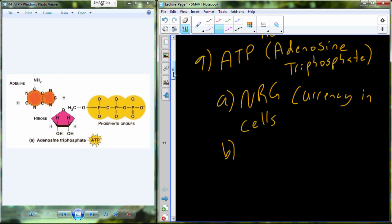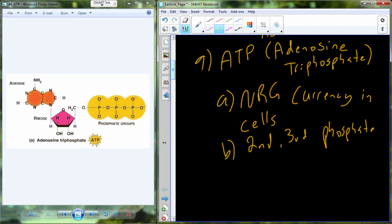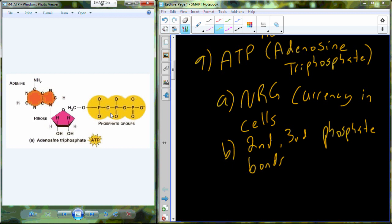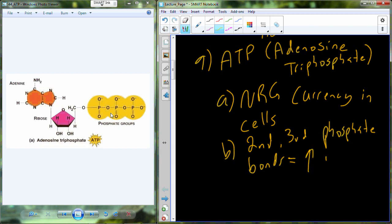The reason ATP is so valuable for energy purposes is because the second and third phosphate bonds are holding electrons at a specific location away from the atomic nucleus in relation to the oxygen and the phosphate. By holding those electrons in that specific position, we have a certain potential energy, because potential energy is location dependent. Where the electrons are held away from the atomic nucleus defines the potential energy held in that bond, and it just so happens that this type of covalent bond has a high potential energy.